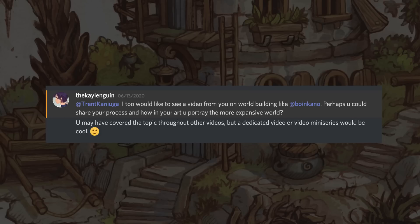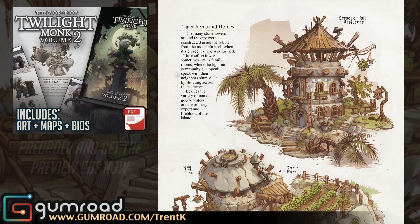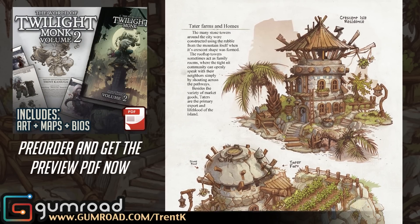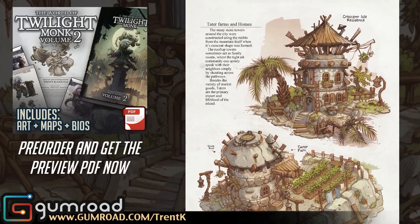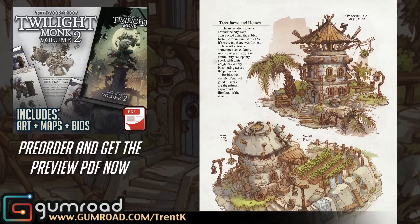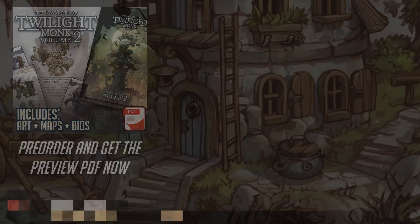This question came in from the Kayling Wen, who wants to know: 'I'd like to see a video from you on world building — perhaps you could share your process and how in your art you portray the more expansive world.' I'm going to be drawing some buildings from the world of Twilight Monk Volume 2, the art book I'm working on right now — some humble little homes on the island of Crescent Isle. I thought this would be a very appropriate topic for just such a painting.